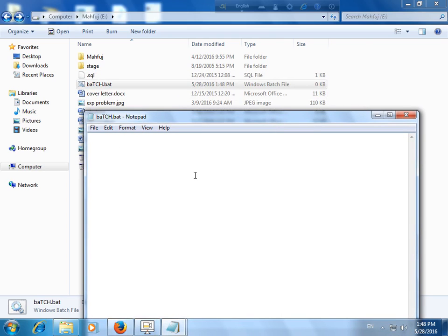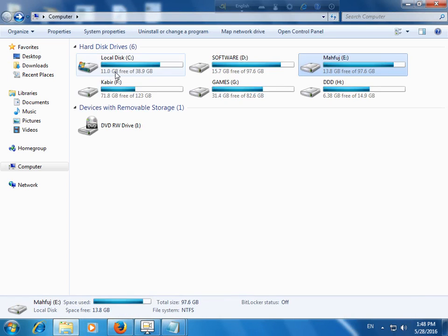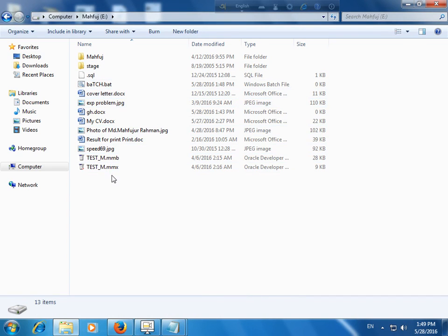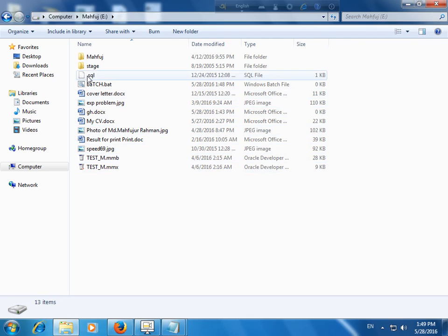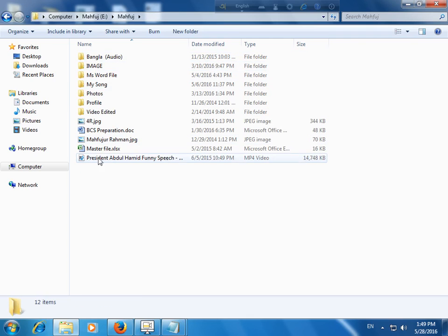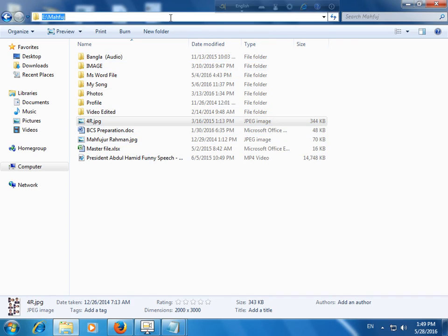For this, just write down '@' and keep the file path location. I need to see this picture 4r.jpg and the path is here. Just copy this path.